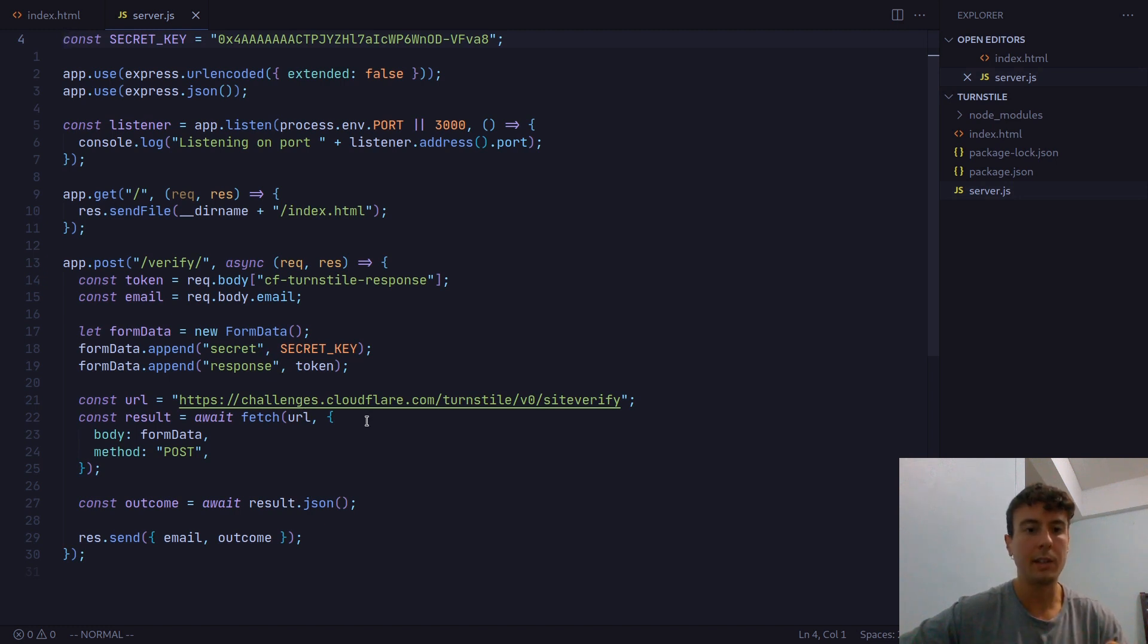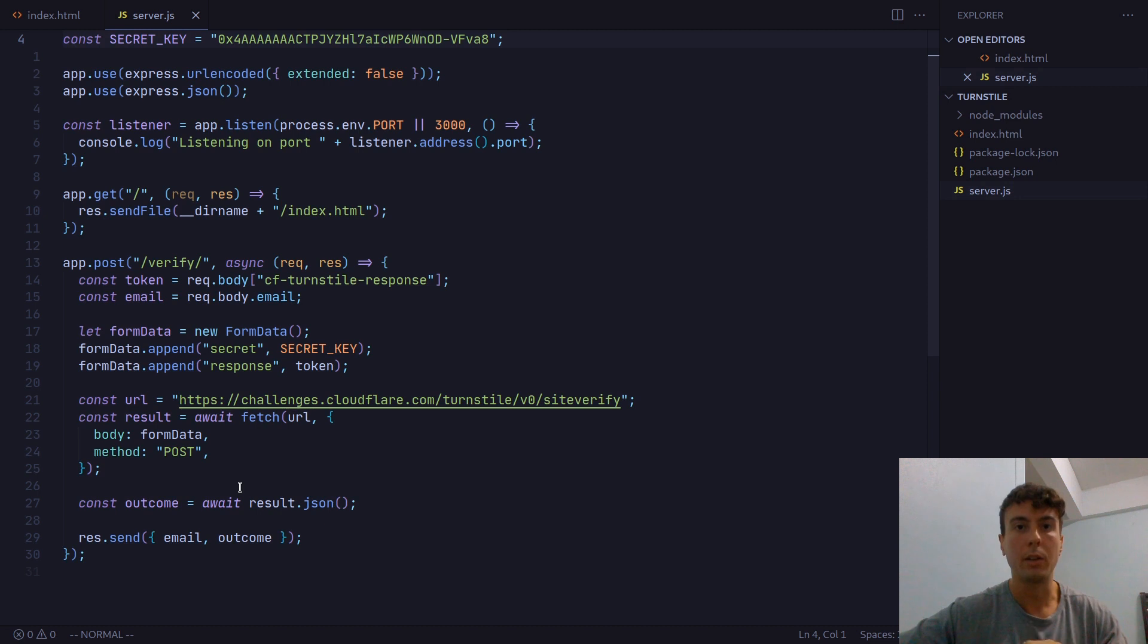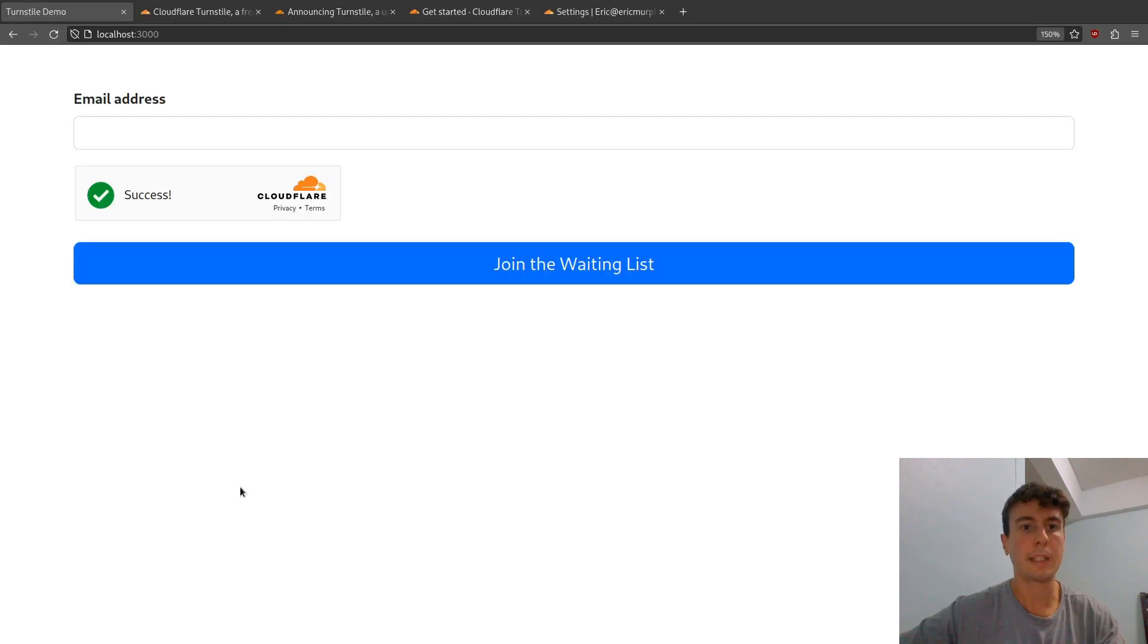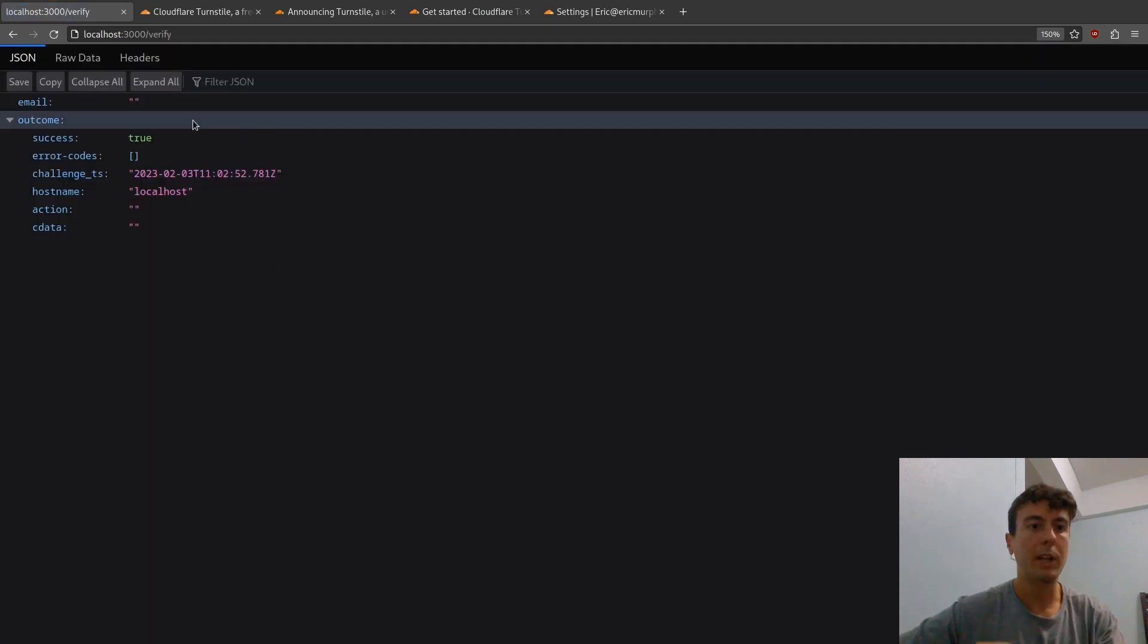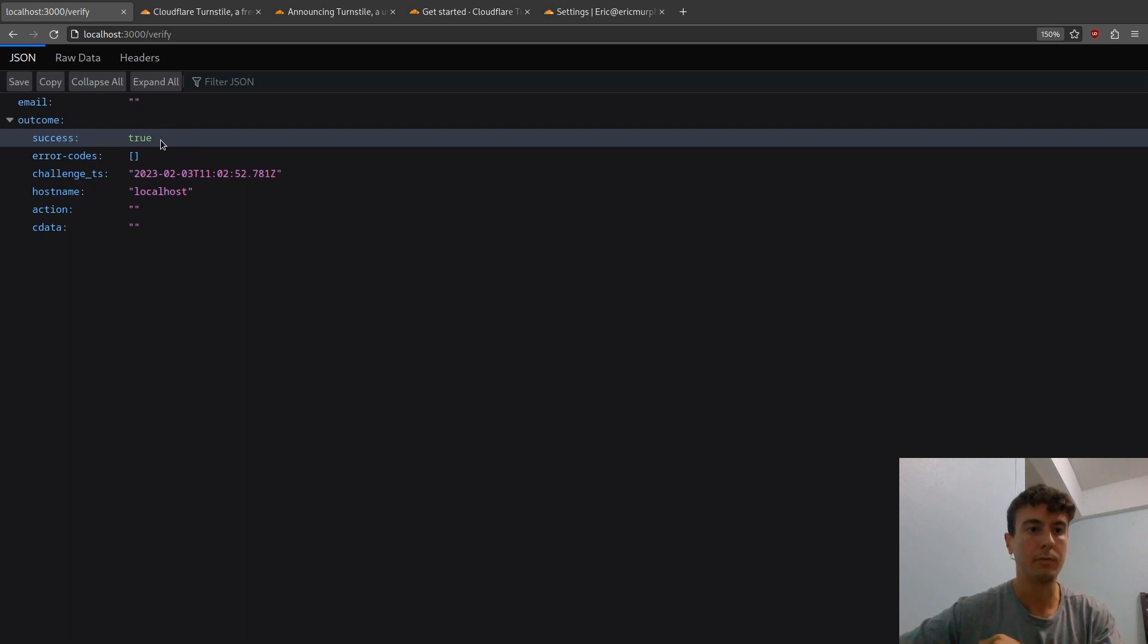Once you send this in, it will return back this result. It will either return success if the user is not actually a robot, or it will return an error if something went wrong - maybe something suspicious is going on or something else. But we can try this out by just clicking join the waiting list. As we can see, it has now returned success true.